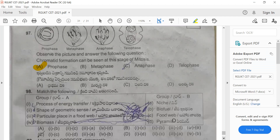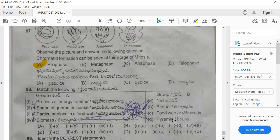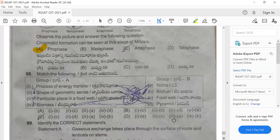Question 98: Match the following ecological concepts. Process of energy transfer in a food web — energy flow. Shape of a geometric food web — pyramid. Particular place in a food web — niche. Biomass — biofuel. The correct matching is option C.